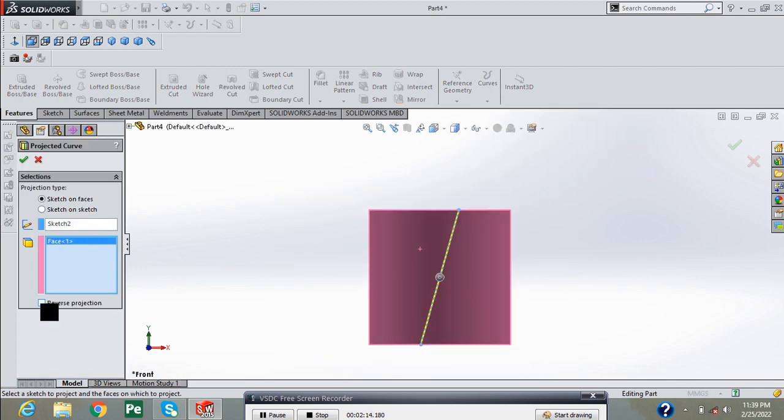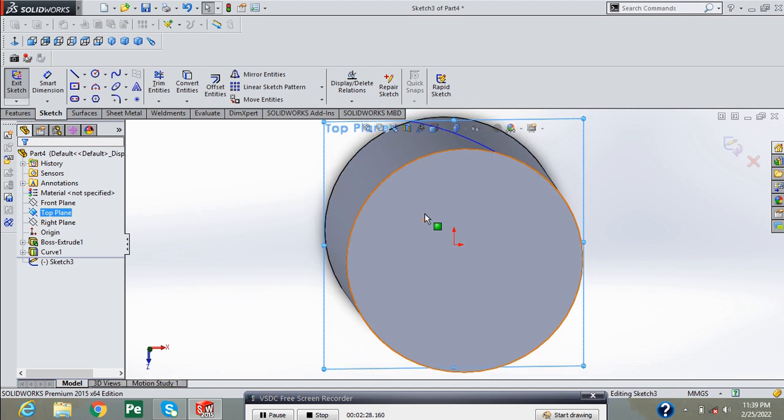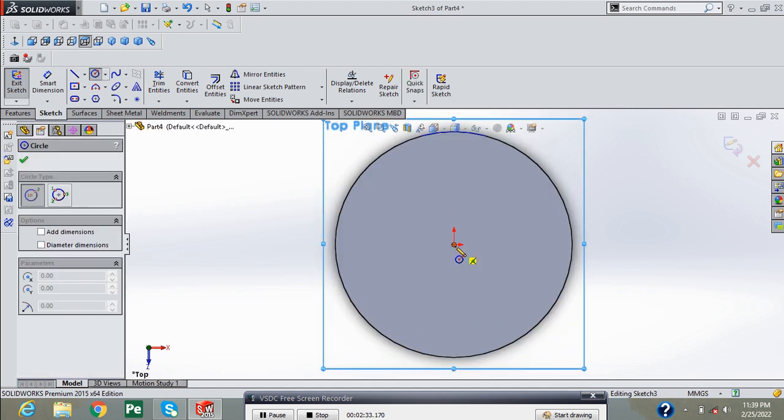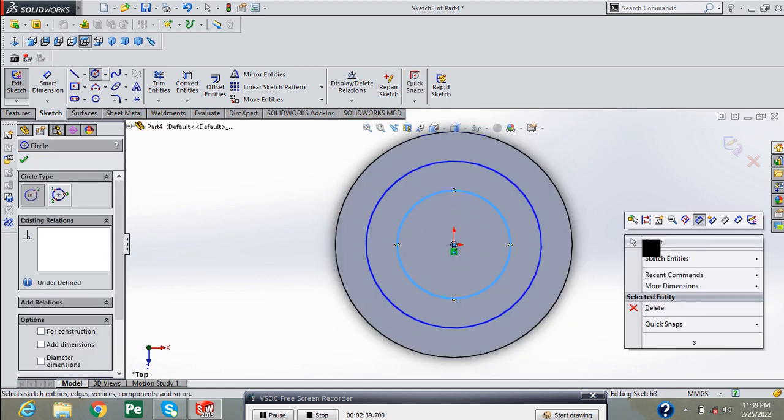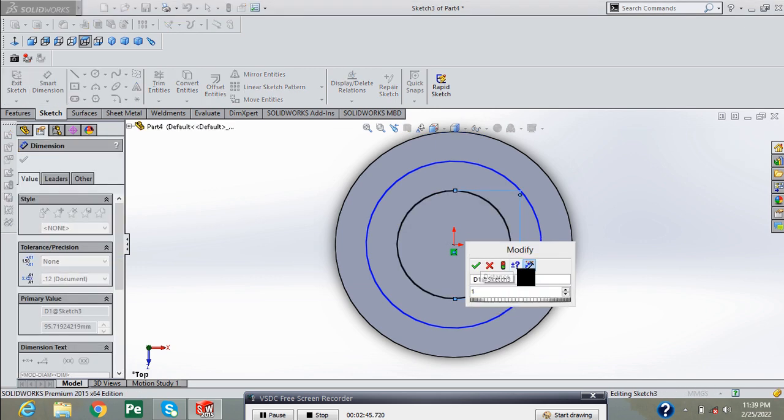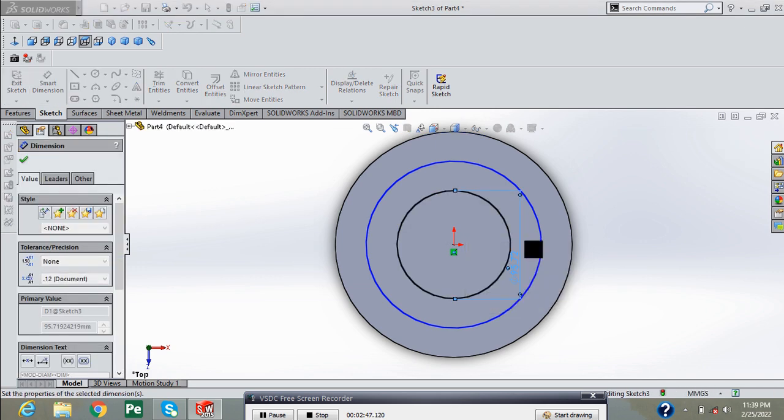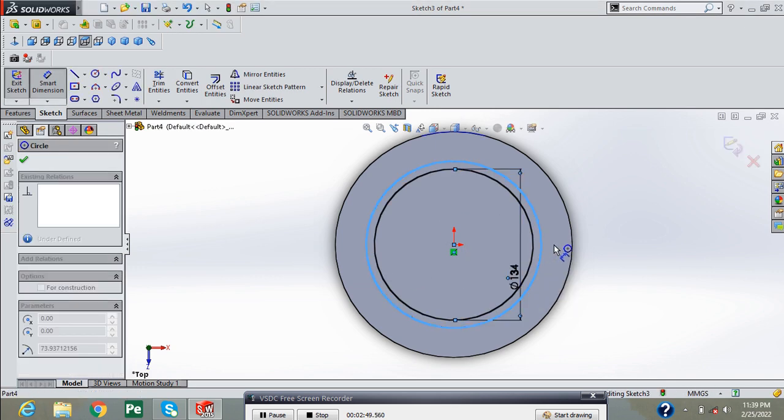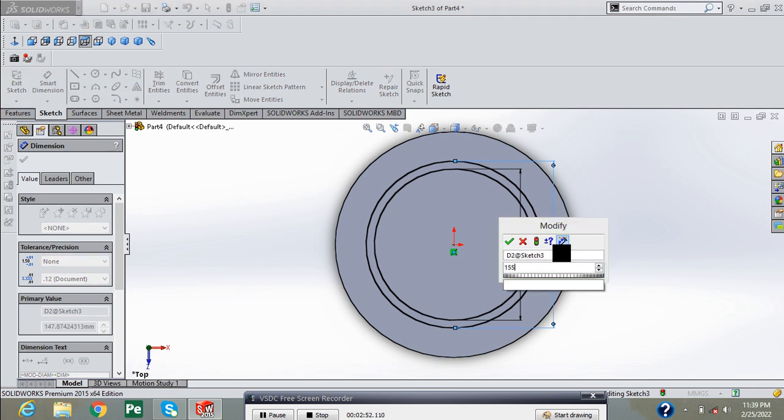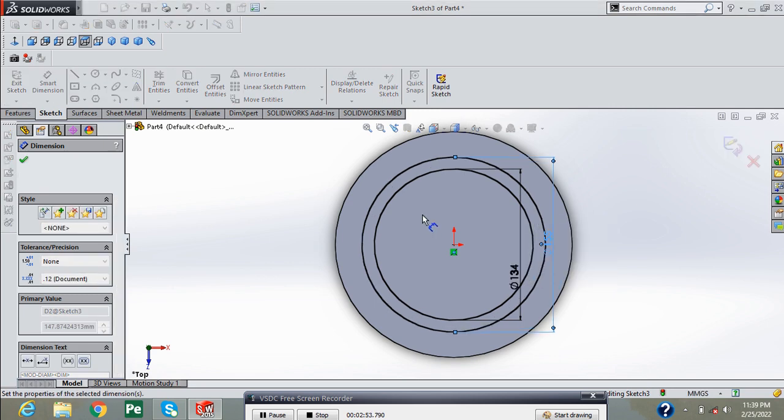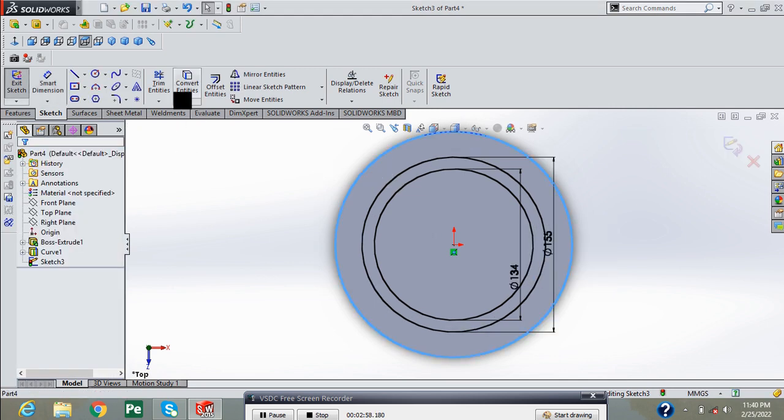Now go into projective curves. Now select the working plane and draw here three different circles: addendum circle, dedendum circles, and PCD according to the dimensions.